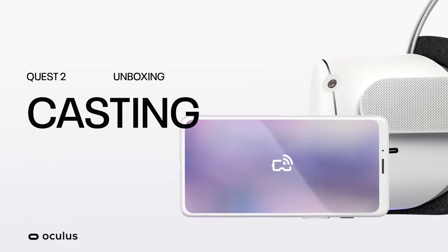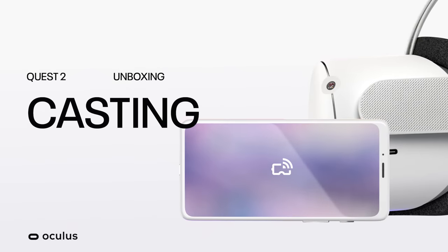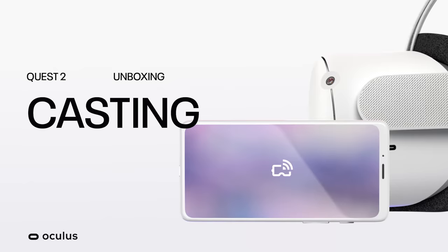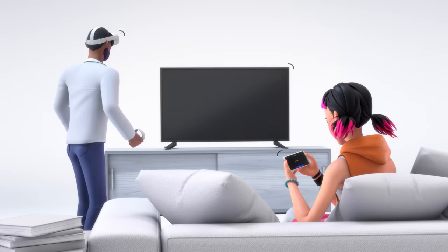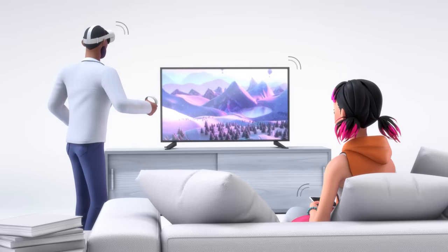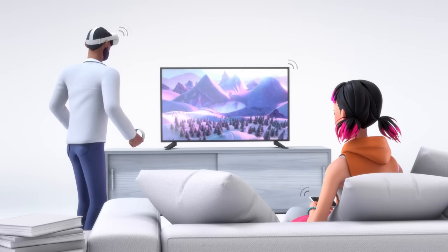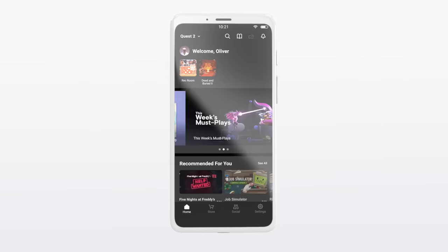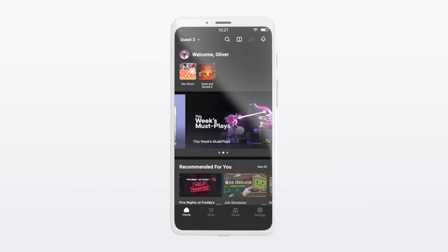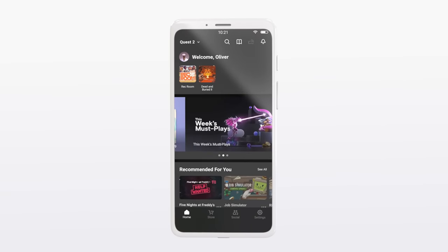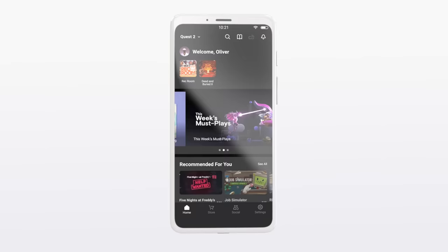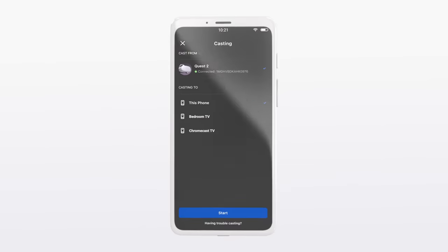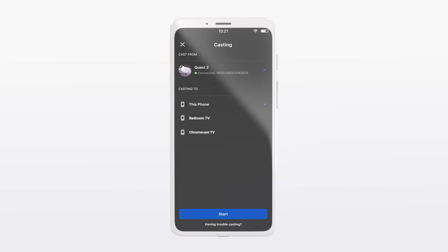Oculus Quest 2 gives you the ability to cast, letting you share what you see in the headset with a friend. You can cast your VR picture to a mobile phone, compatible TV, or compatible casting-enabled device. In order to cast, you'll need the Oculus app handy. Make sure your phone is on the same Wi-Fi network as your headset.